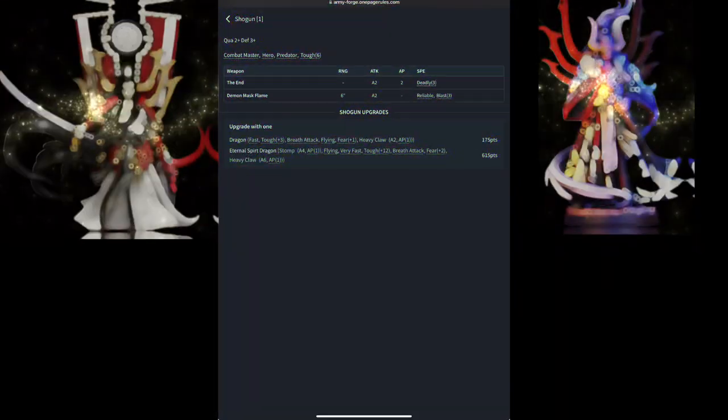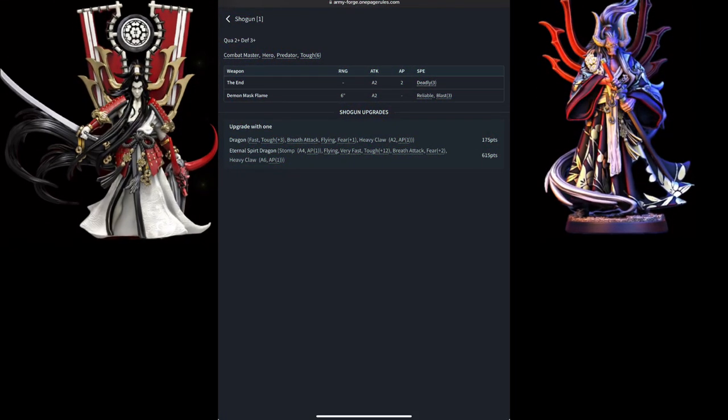The Shogun is your absolute end-all beat-stick melee character. Coming in with a quality of 2 and a defense of 3, he is hard to take down. He is easy to rely on. He's coming in with a toughness of 6, so he's an especially powerful hero.